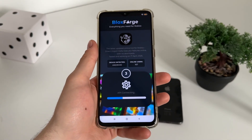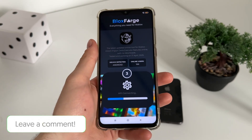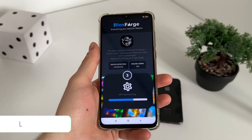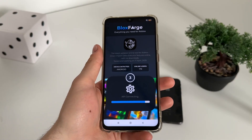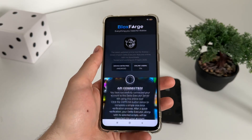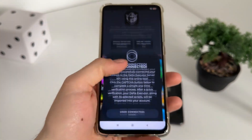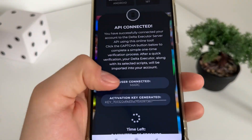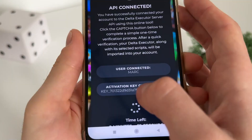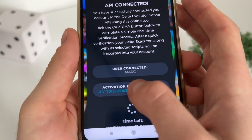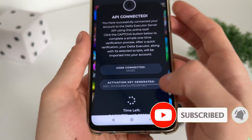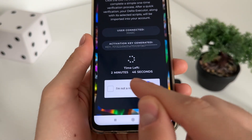As you can see, we are ban-protected, so you don't have to worry about bans — it's absolutely undetected. Make sure to subscribe to my channel to stay updated with all these kinds of reviews and tutorials. As you can see, the API is connected, our user is connected, and our activation key has been generated — that's our delta executor key.